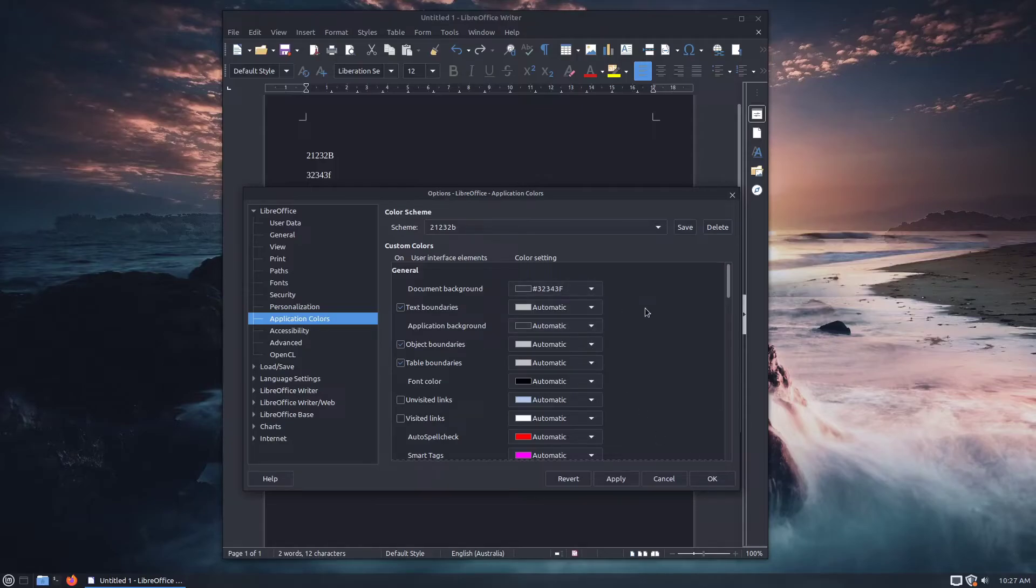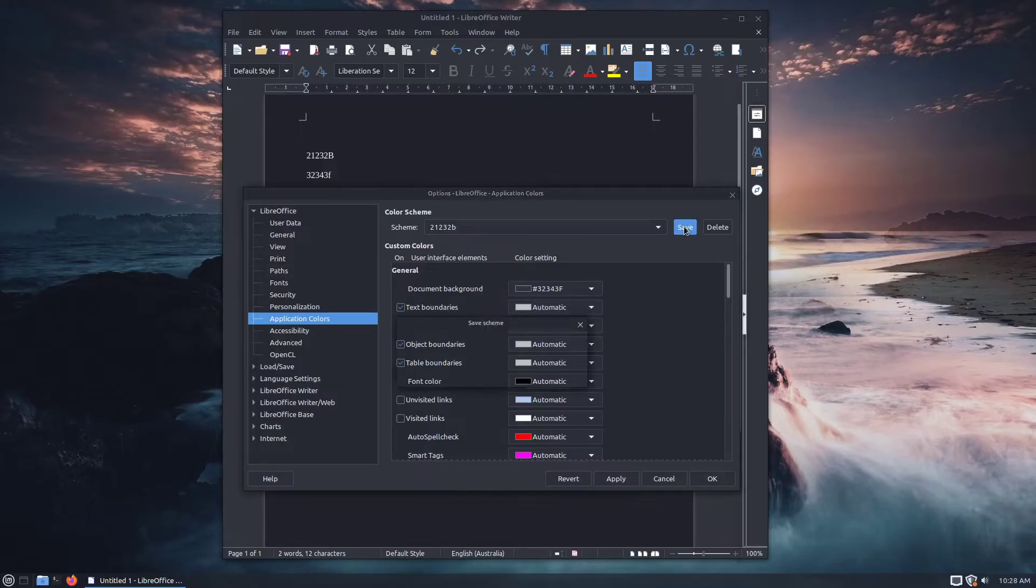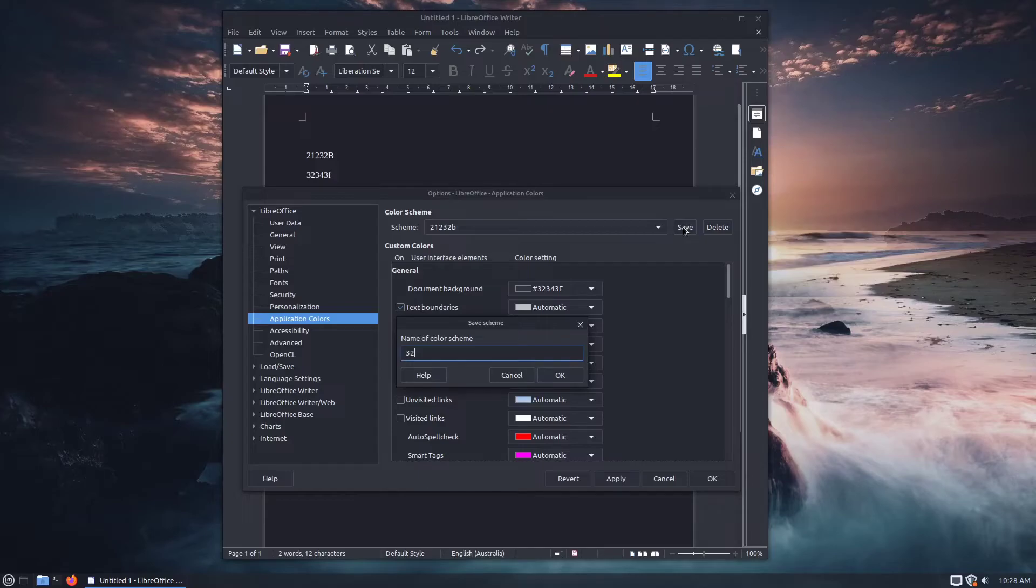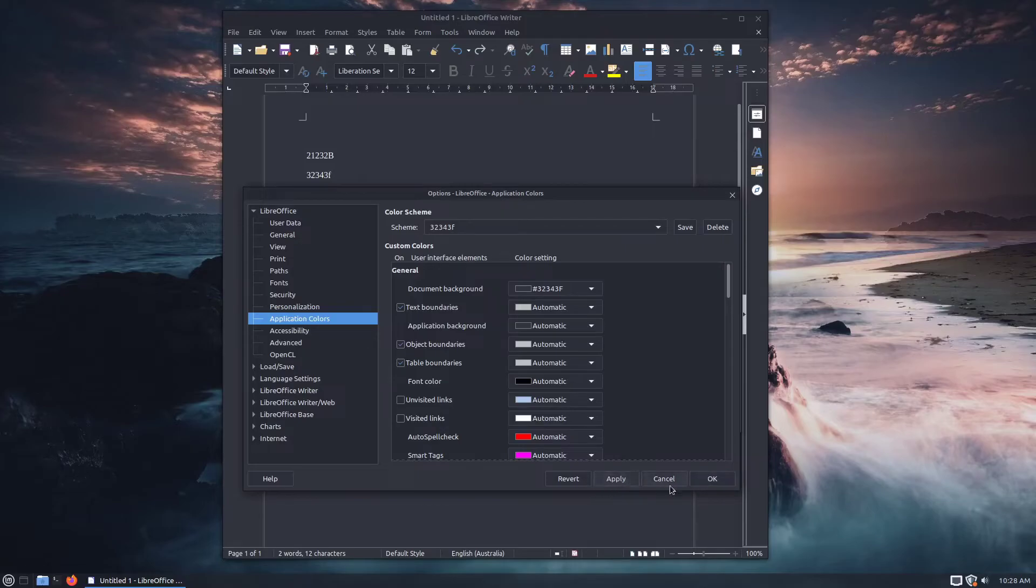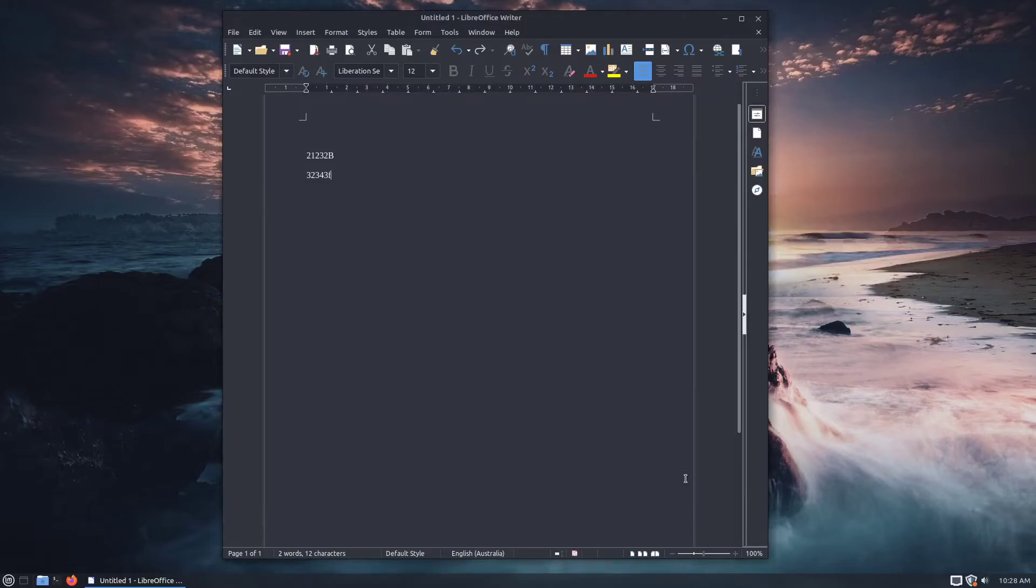You saw how to use the picker earlier in the video. And let's save this one as well, as 32, 34, 3F. OK.